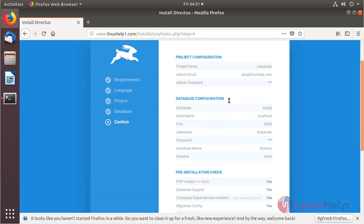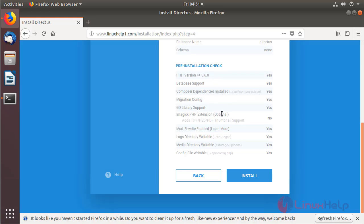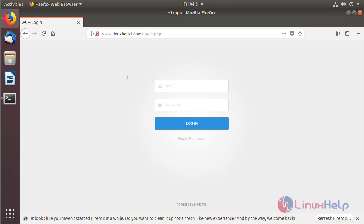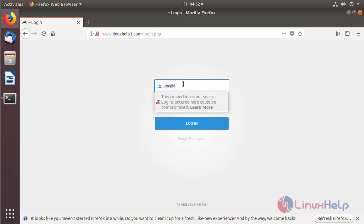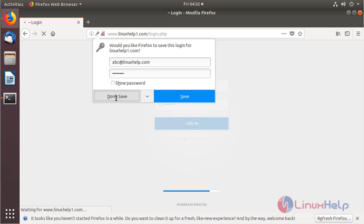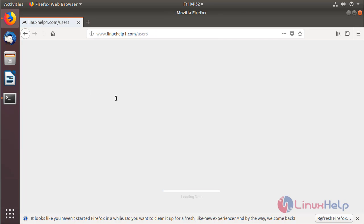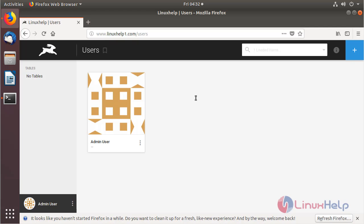The site is open now. Here we have to check out the configuration, and after checking we have to click install. The installation is completed. Now we are on the login page of the Directors CMS application. We have to log in using the admin user credentials, then click login. The site loads and we are now in the admin control panel of the Directors CMS application.